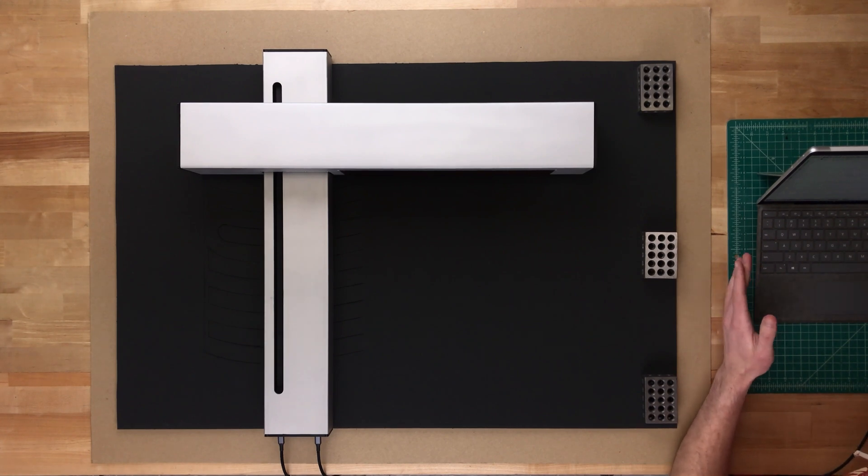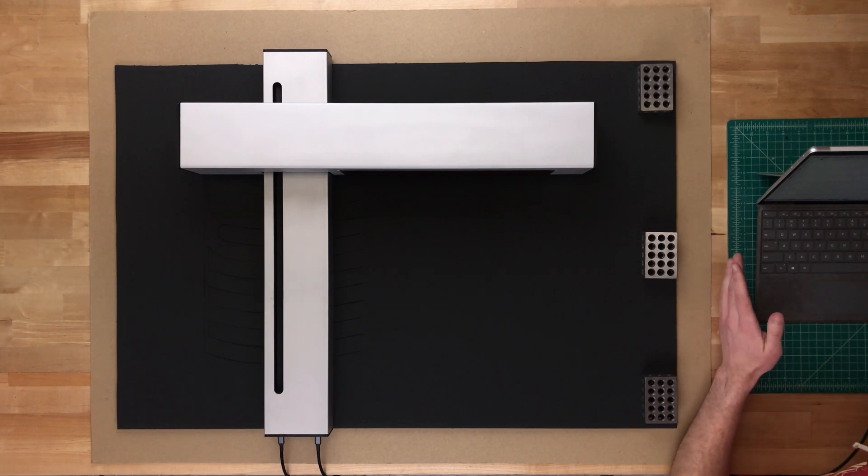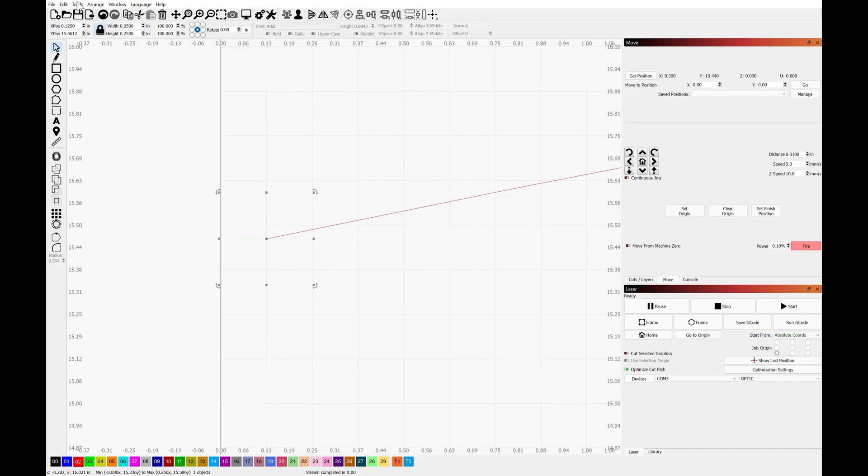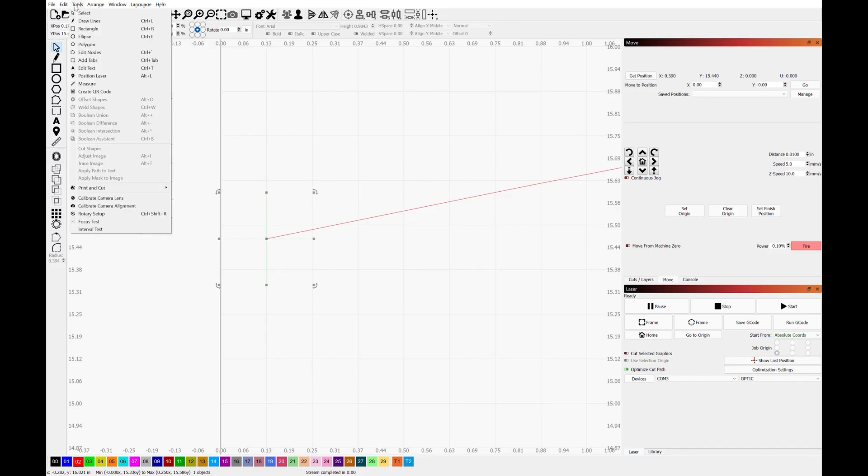Now that the optic has made its way northward, we're going to go in and switch views again. And then we're going to dial in the laser head until it is right above this dot. Now we're going to go back to the print cut menu and select second target position.